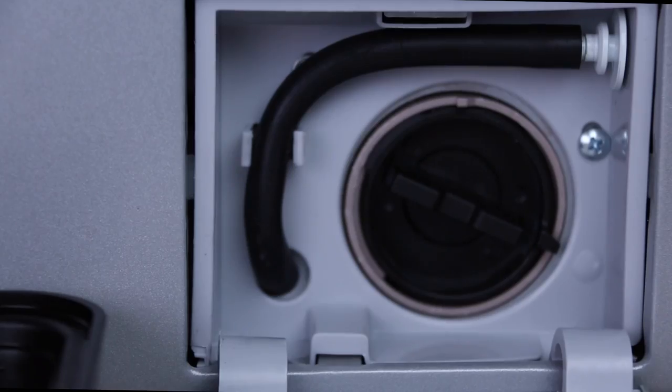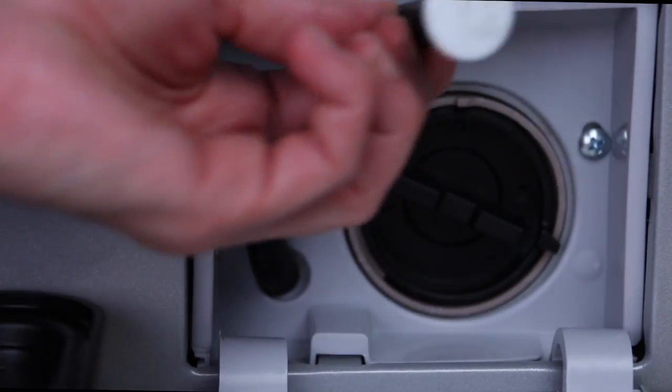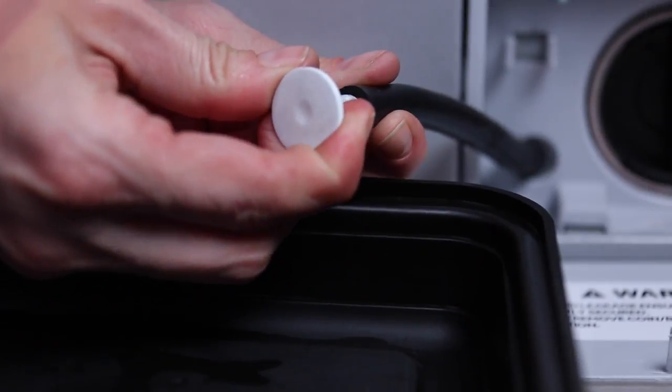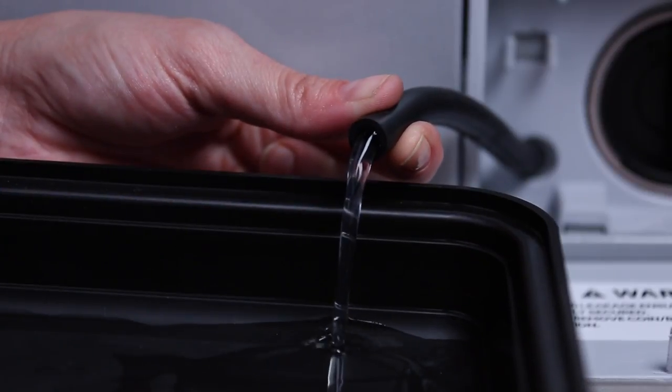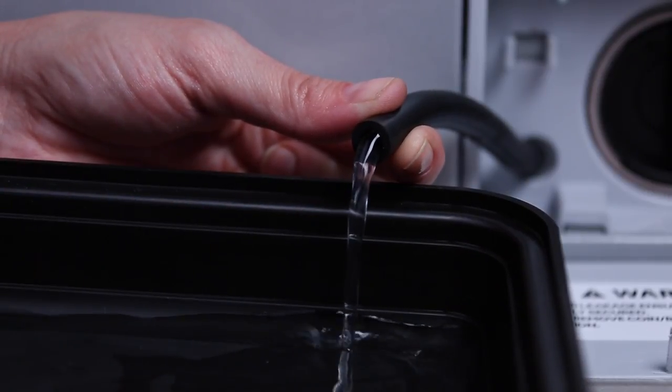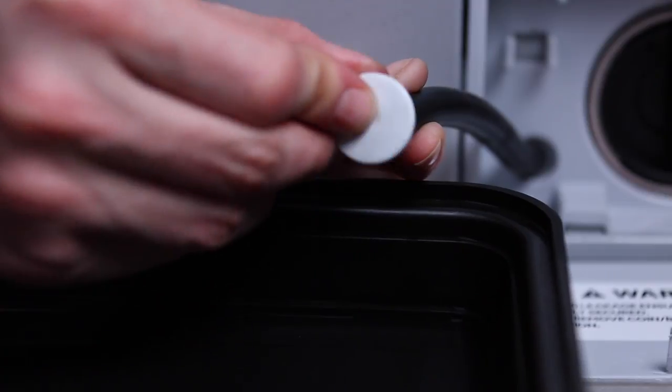From there, remove the drain hose. Remove the plug and let the water drain into the pan. Once the water is drained, replace the drain hose cap and replace the hose.